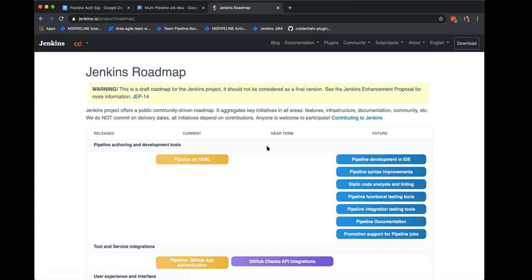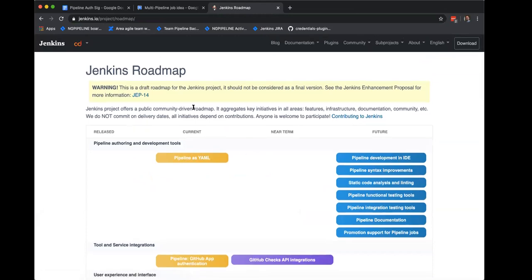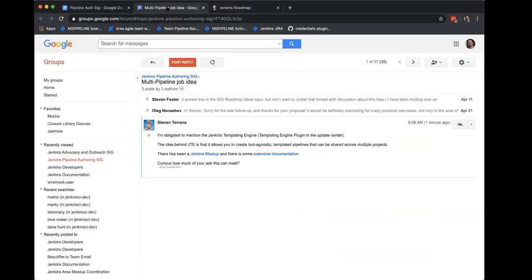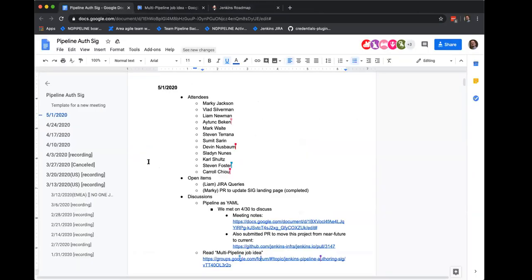It's still a draft. As you can see, we have pipeline is YAML currently in incubation, but it has been released — the plugin is downloadable. The pipeline is YAML plugin has been worked on by Itunch Becken, who is on the call with us. Let's move on to that.